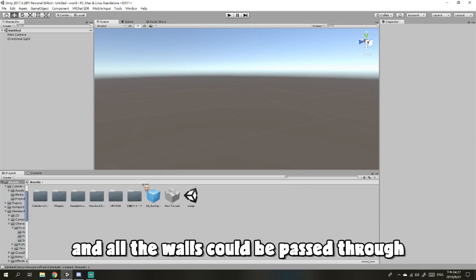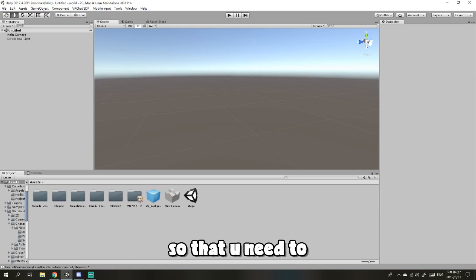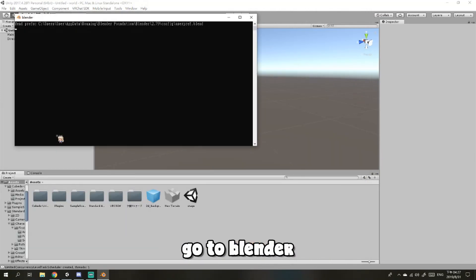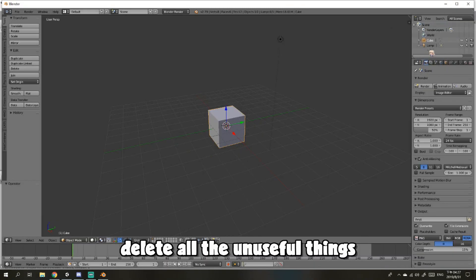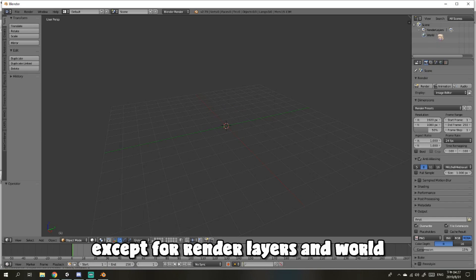So you need to first go to Blender. Delete all the unnecessary things except for render, layers, and walls.